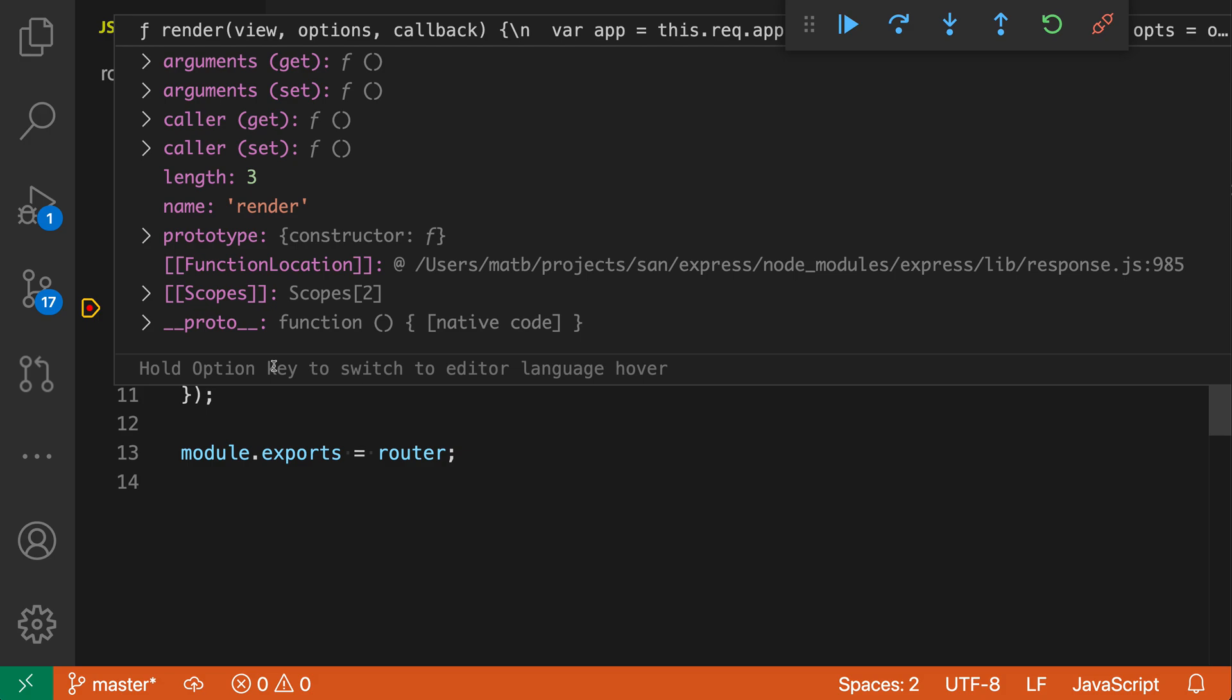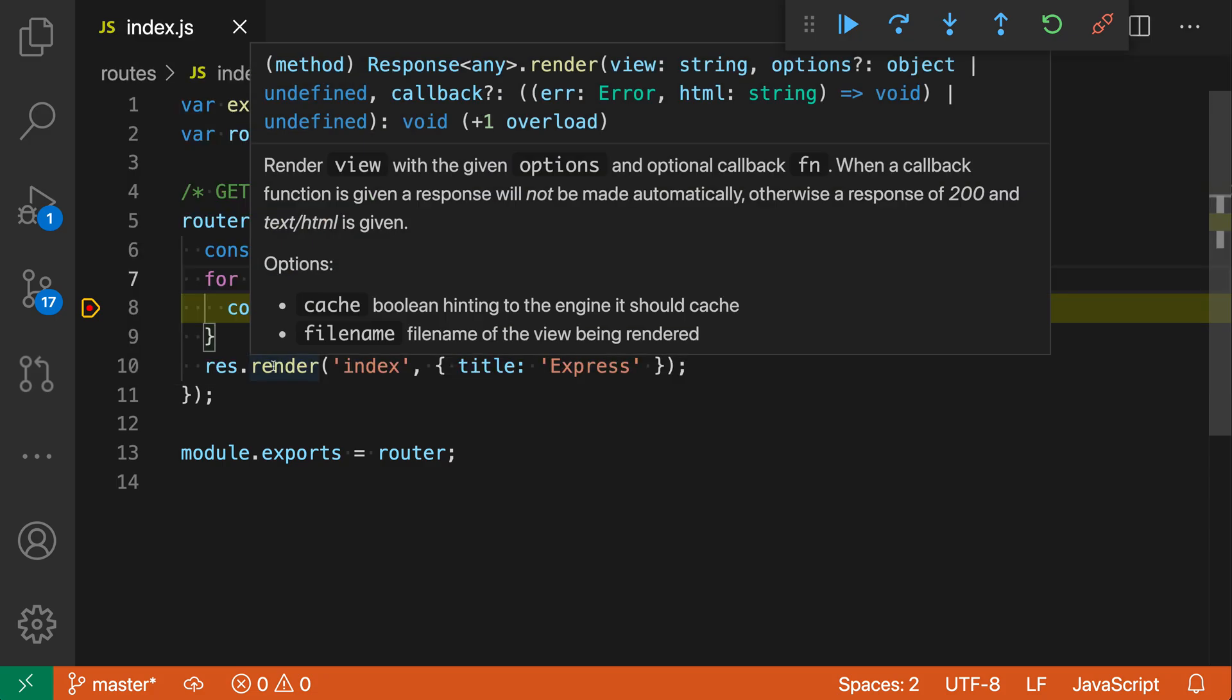But if I trigger Option or Alt here, I actually see the original hover information with all the IntelliSense and all the type information.